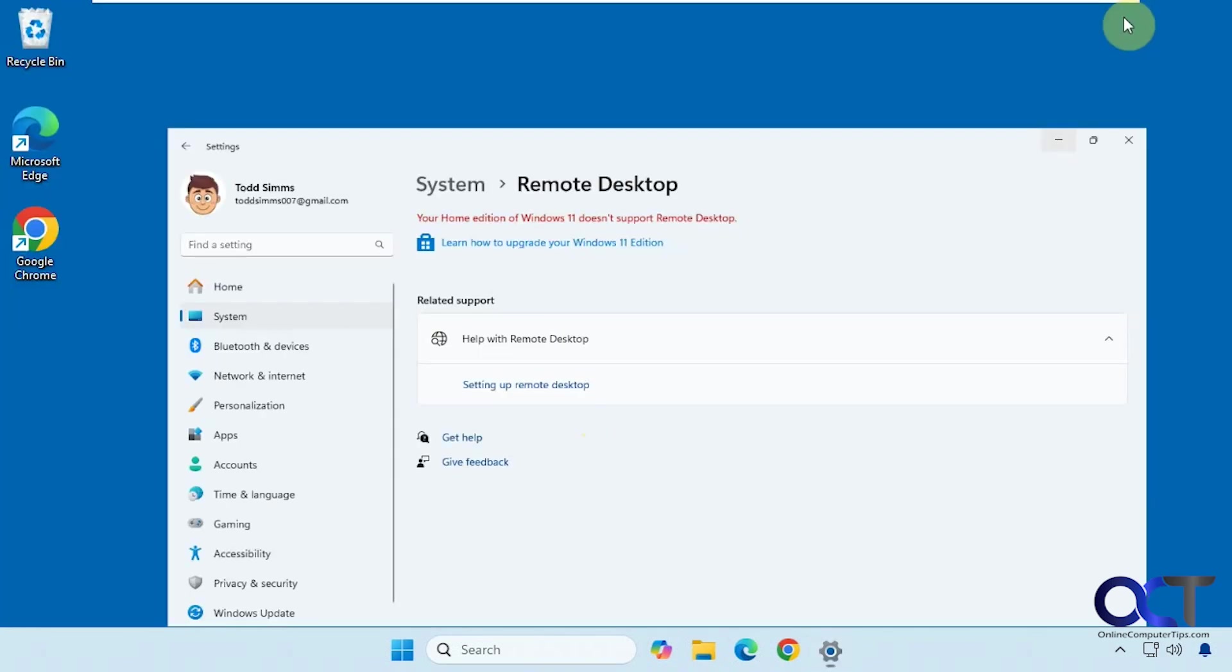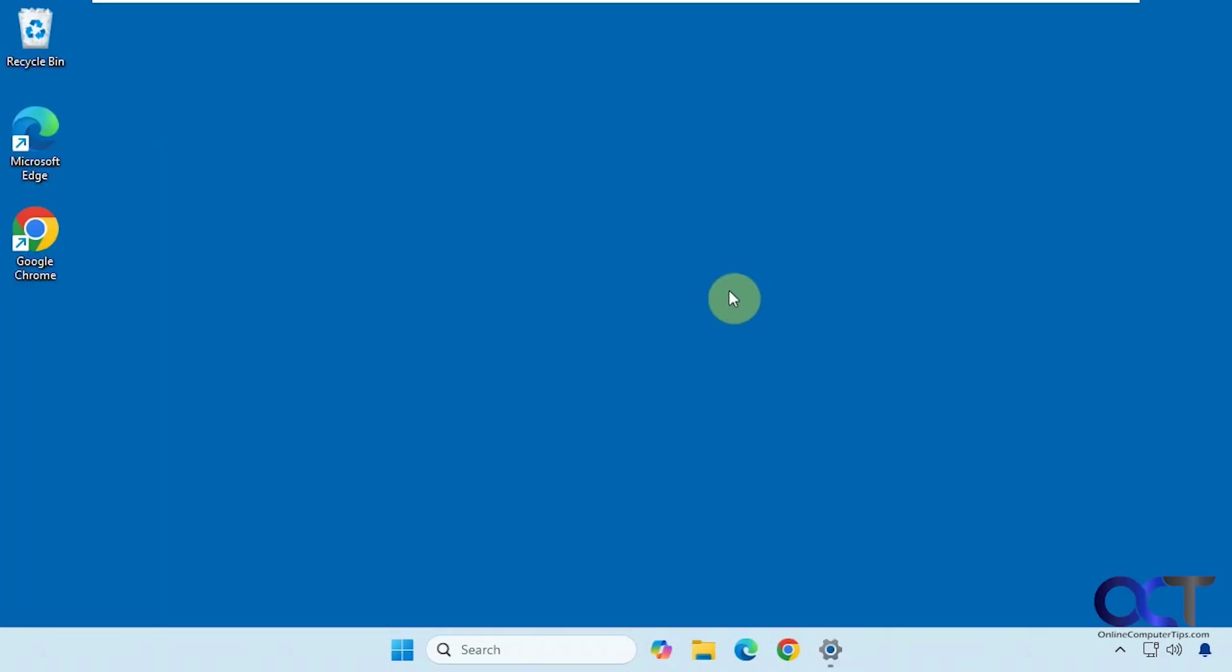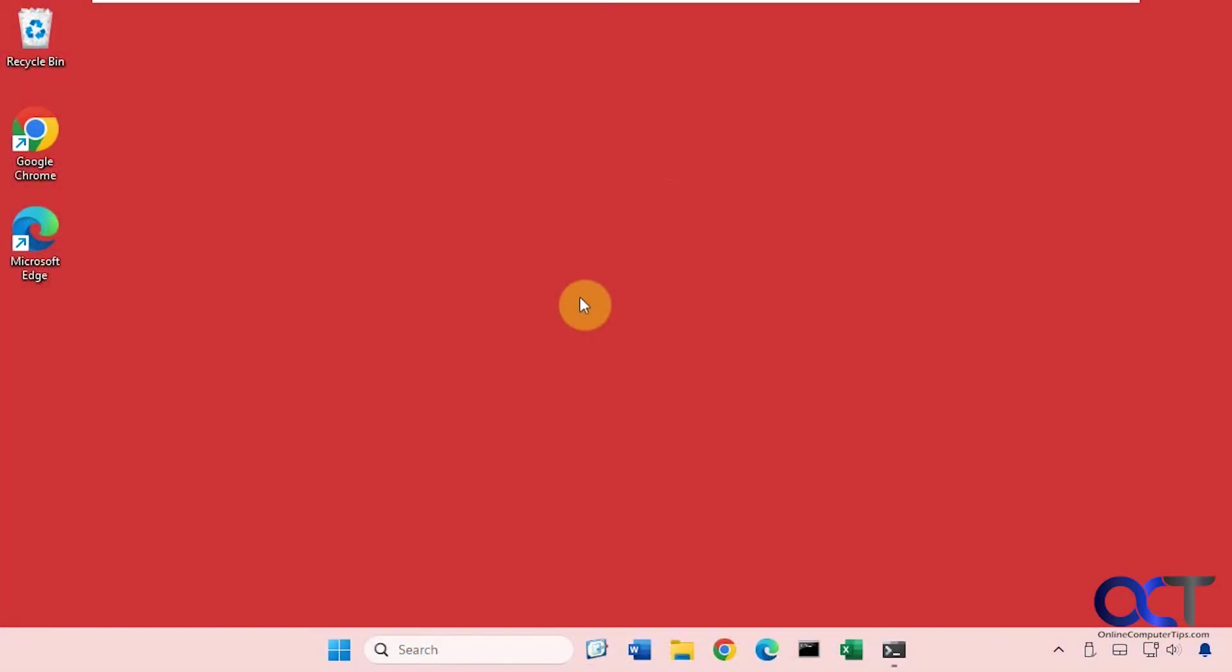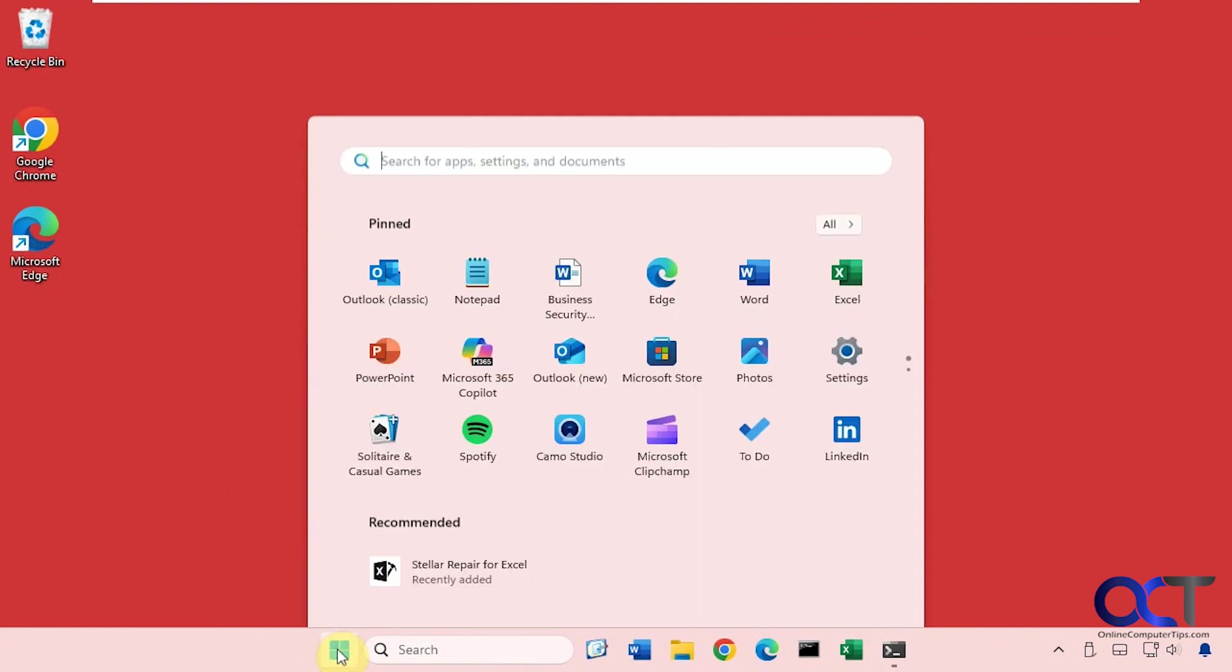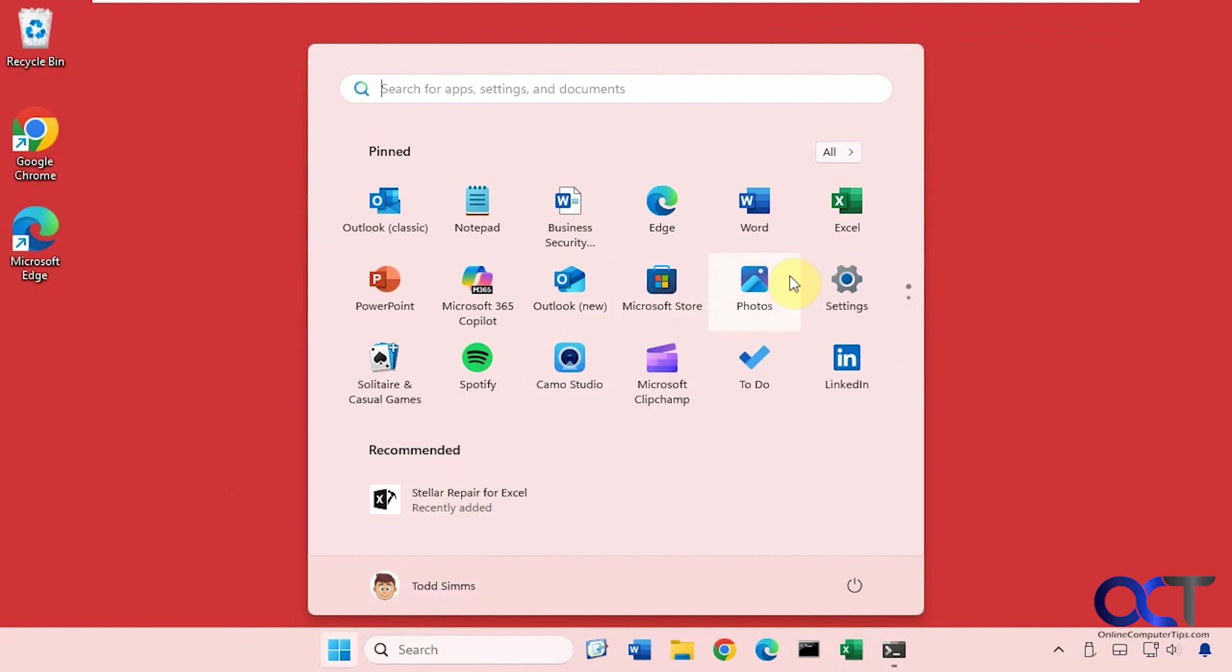So now we're going to go over to a Windows 11 Pro computer and show you the same settings. We're over on Windows 11 Pro with the red desktop, so keep that in mind so you don't get confused which one is which. Pro is red, Home is blue. Let's go to the settings here.